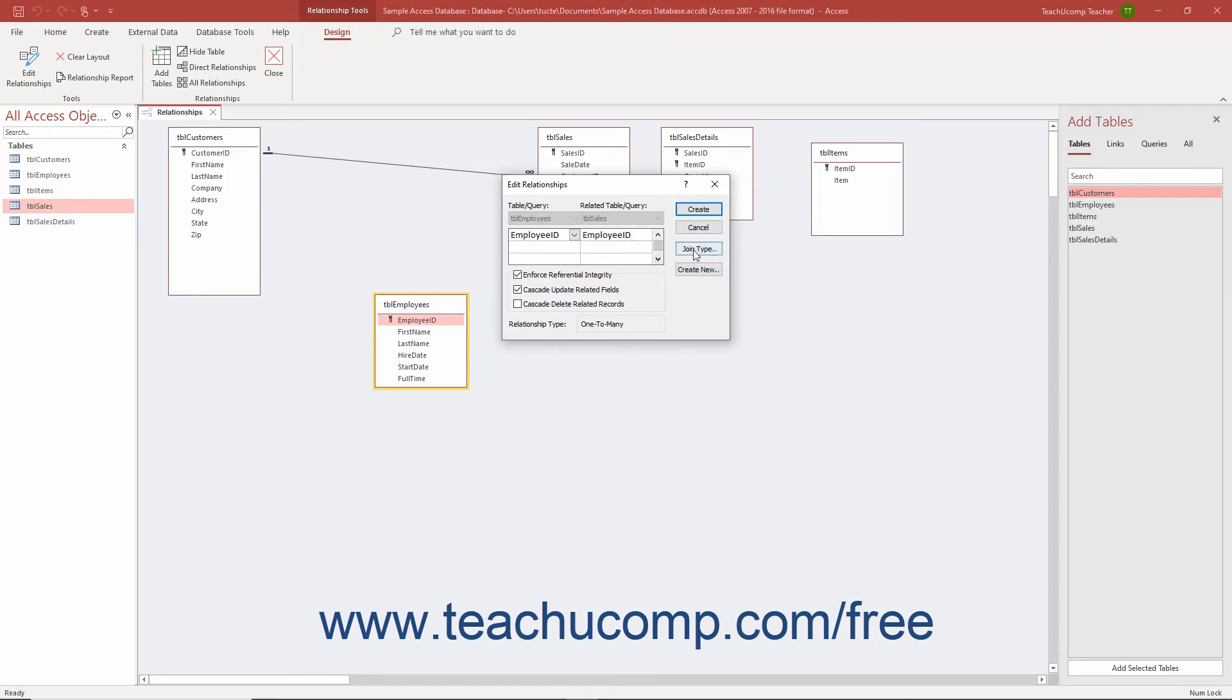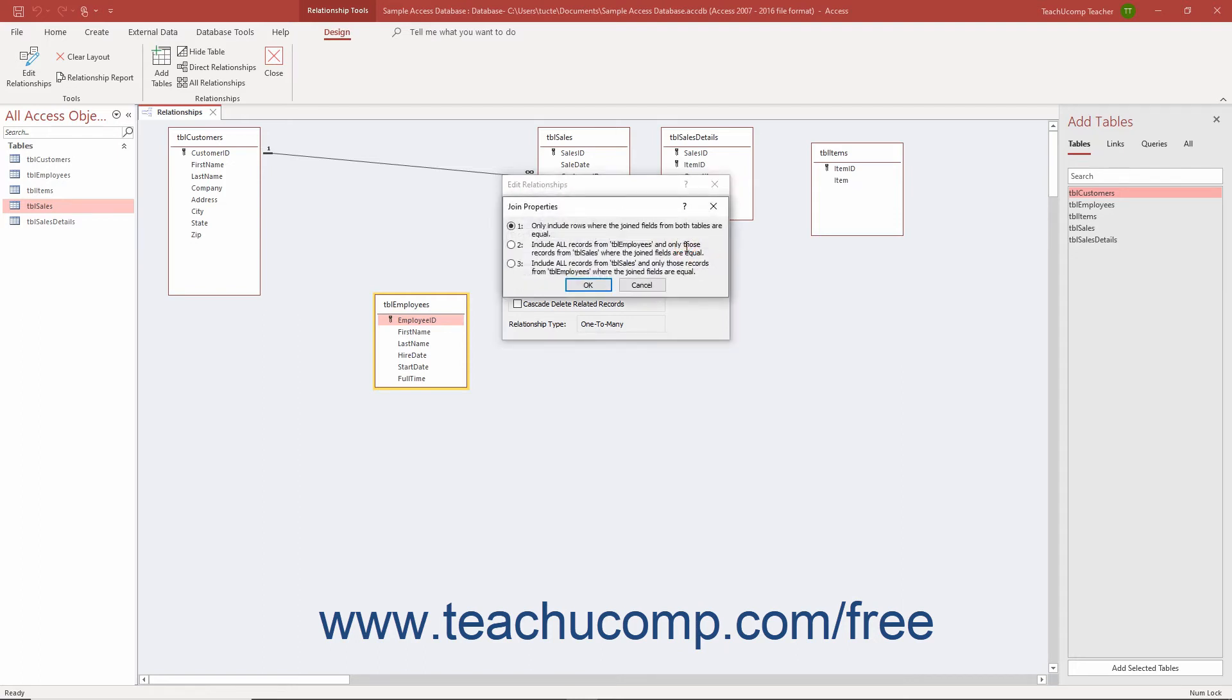Also note the Join Type button in the Edit Relationships dialog box. Clicking it opens the Join Properties dialog box, which shows the three possible ways to join the data between the tables. You most often will not want to change these settings as you normally want Join Type 1 in a relational database.